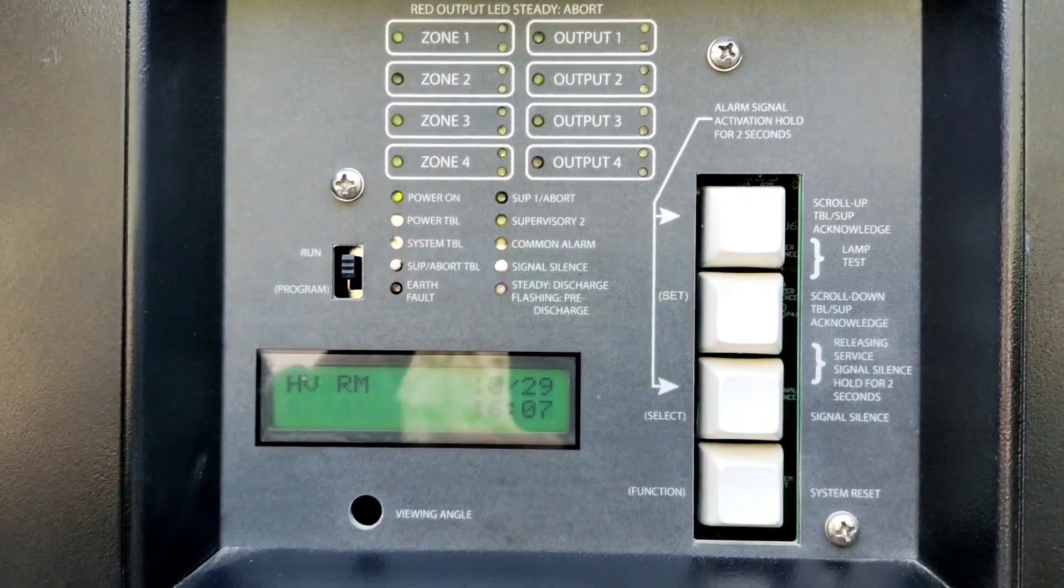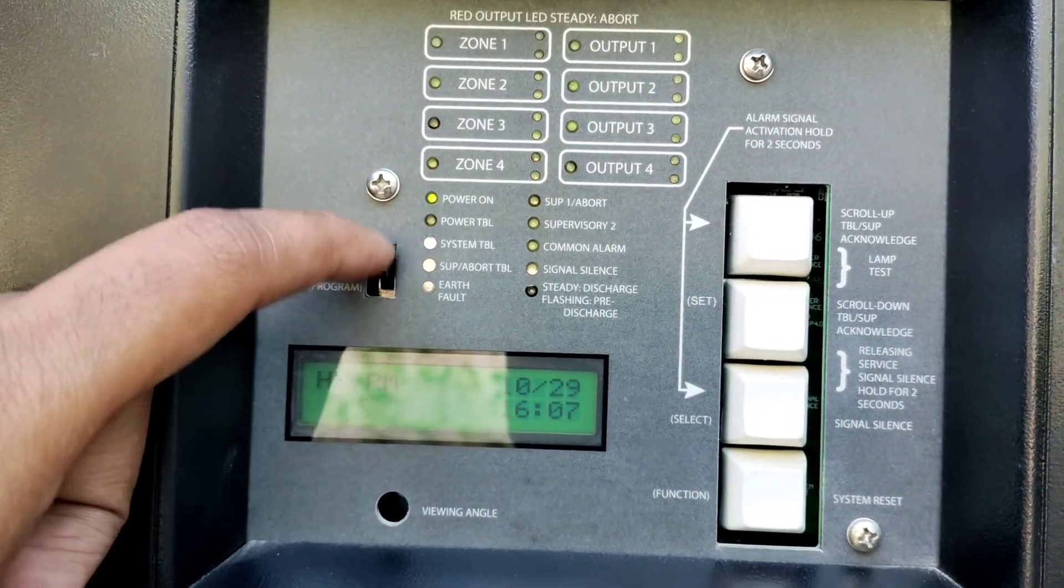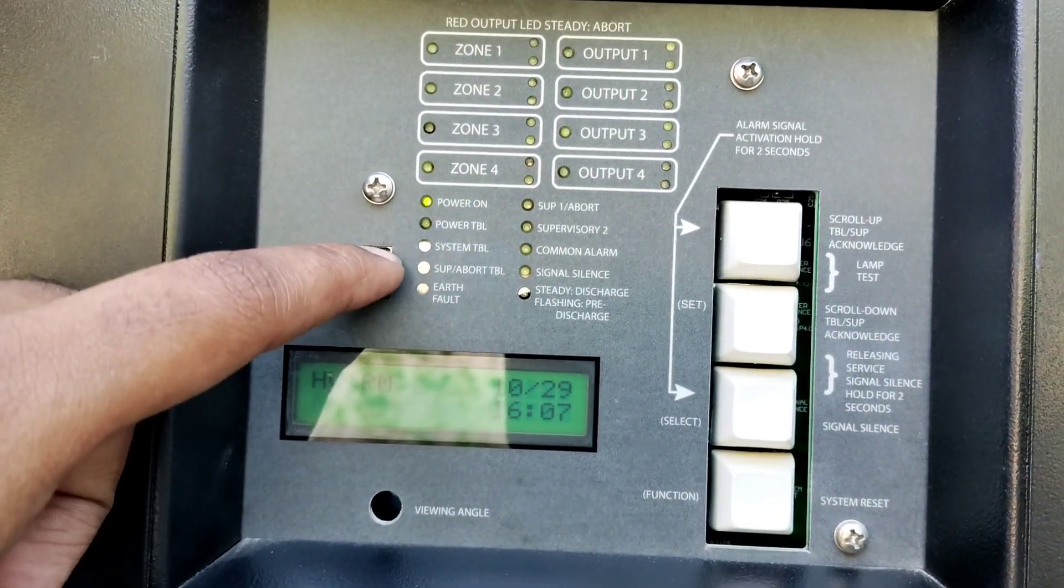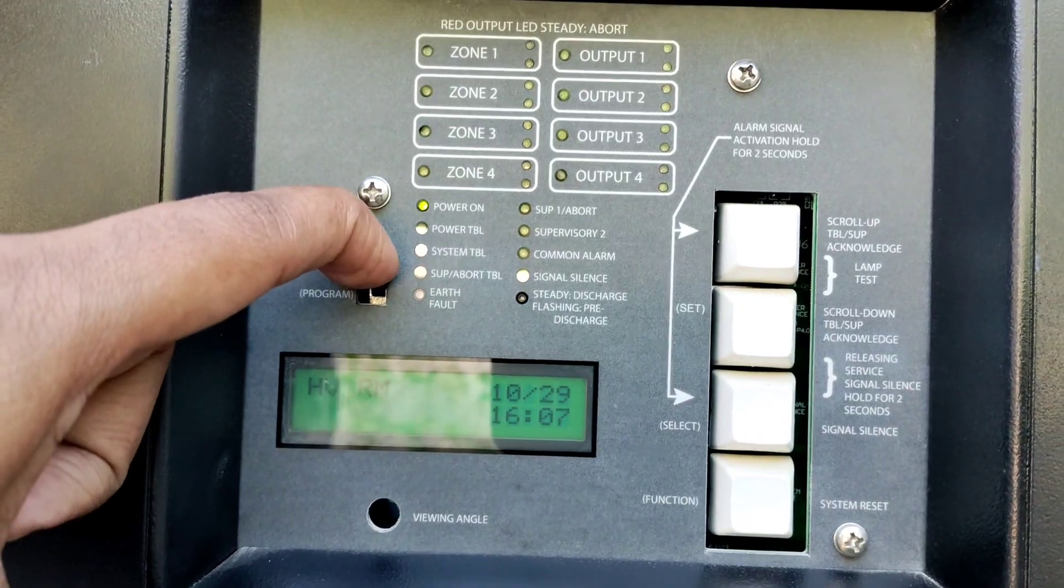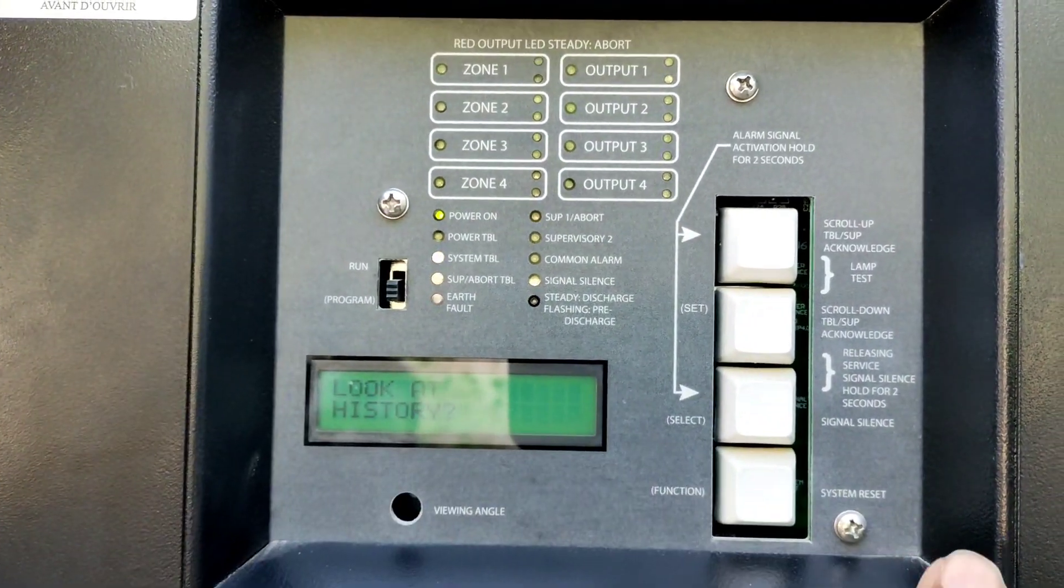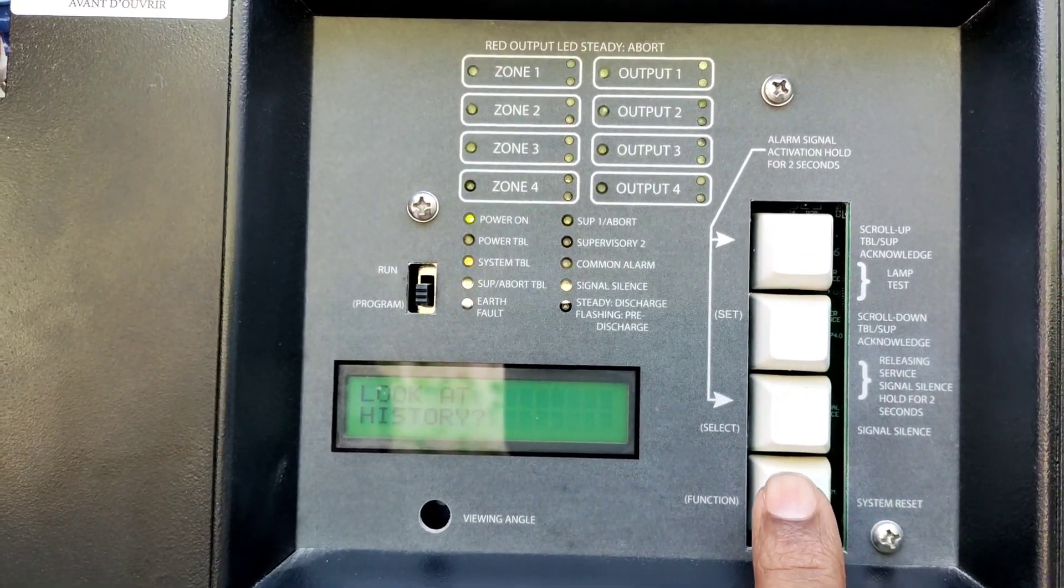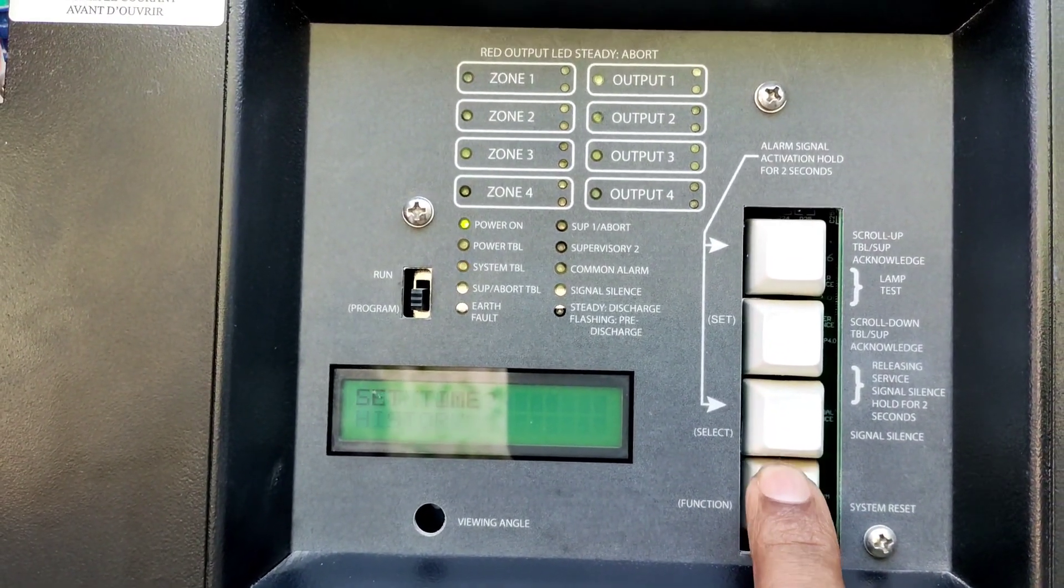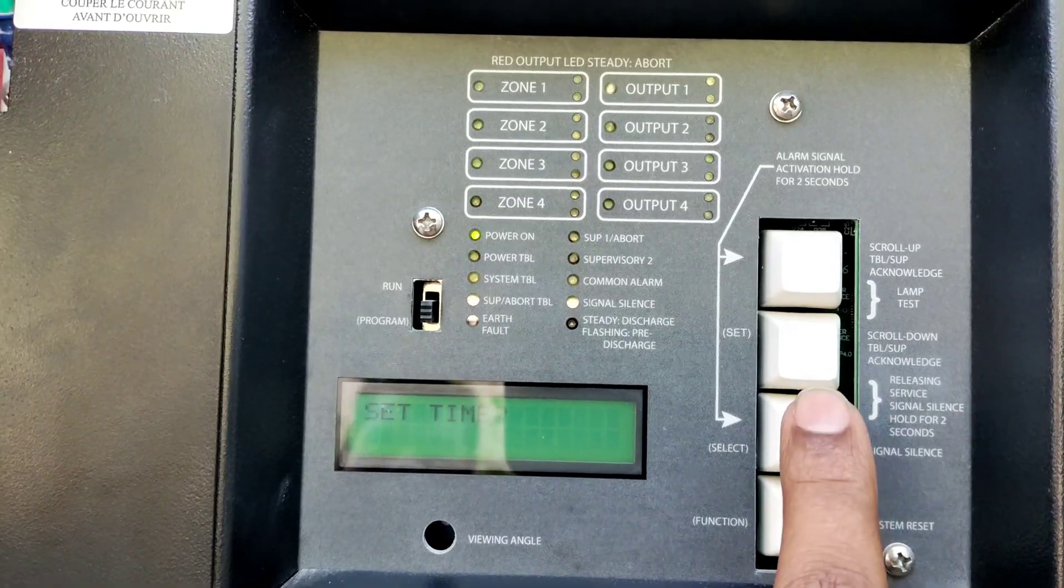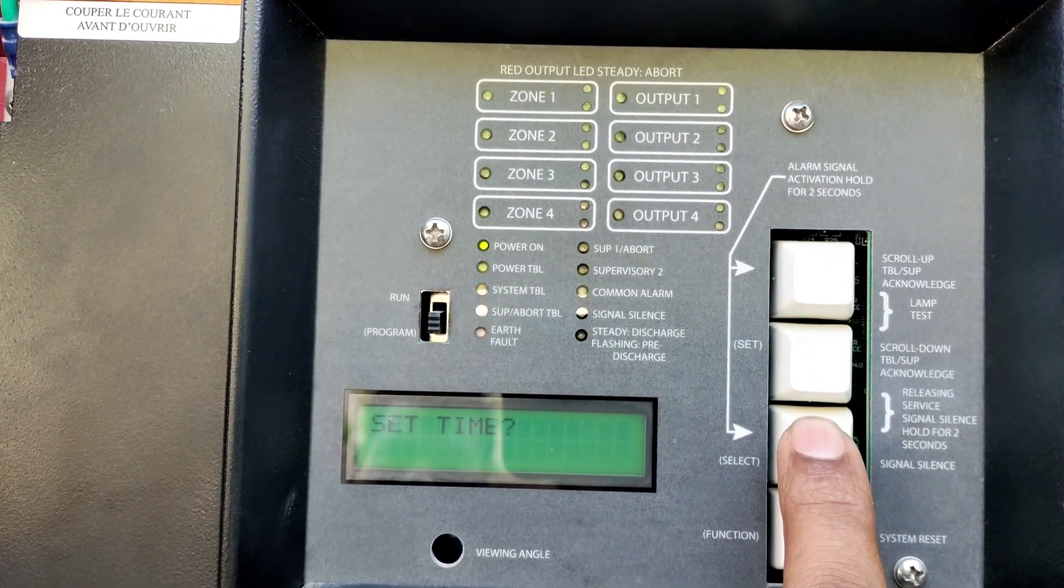Put the button to program. Now you will see log history, and you can press functions, set time, select.